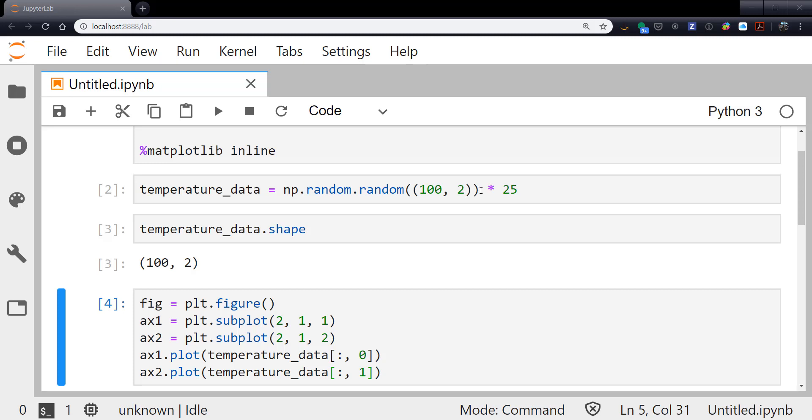This tuple in here is the size, so I want 100 elements in the first dimension, two elements in the second. If you want to think of this as a table, that'd be 100 rows and two columns. Maybe that's two different stations with 100 samples of temperature. And that returns a float between 0 and 1, not including 1. So I'm multiplying that by 25 just to get something that looks a little bit more like temperature. If we look at its shape property, we see that indeed it is 100 by 2.